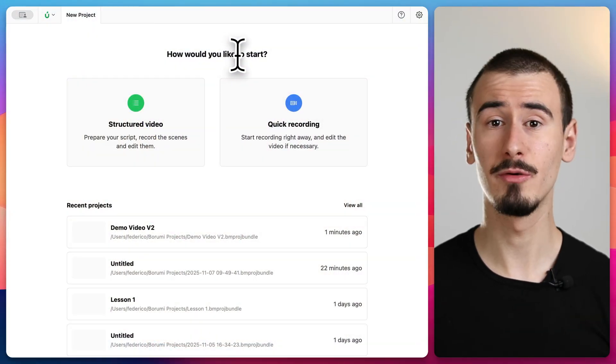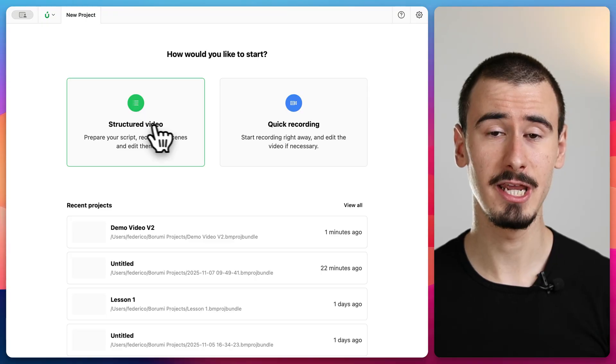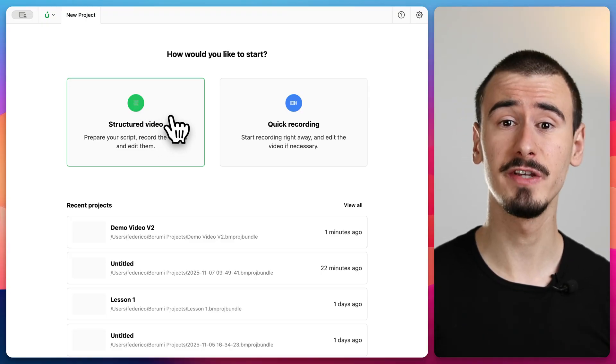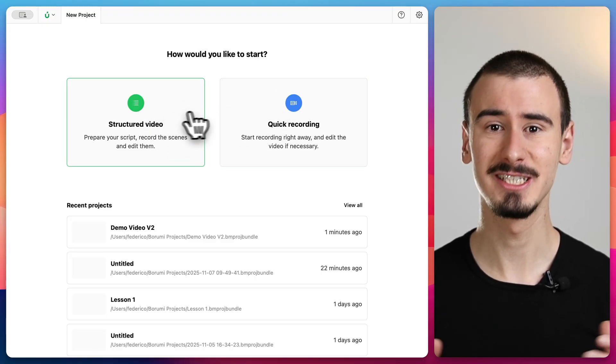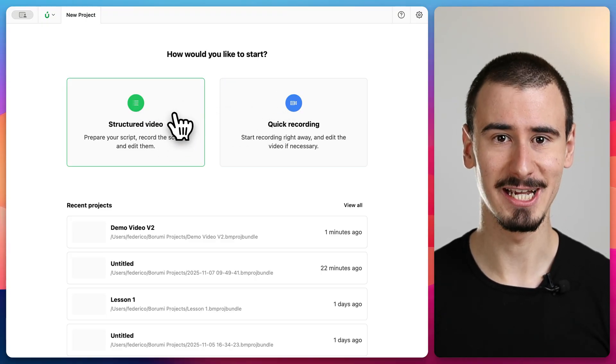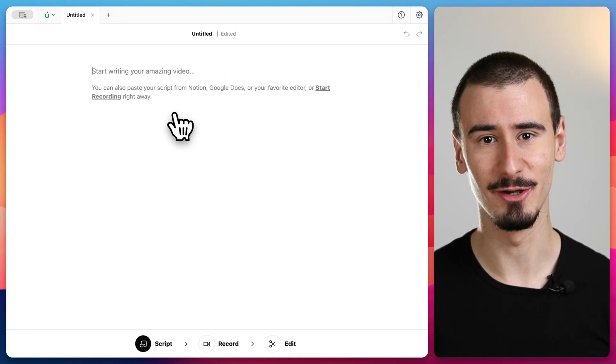This is how you can create amazing videos in a fraction of the time. In Borumi you can choose to record either a structured video or a quick recording. For this demo I'm going to select structured video.